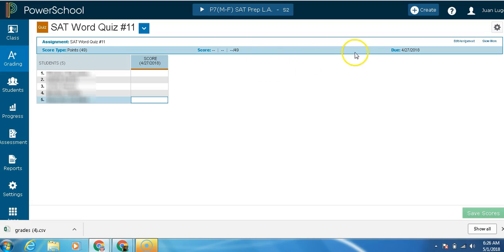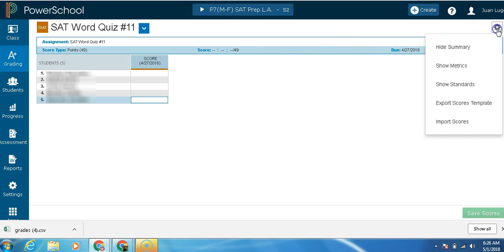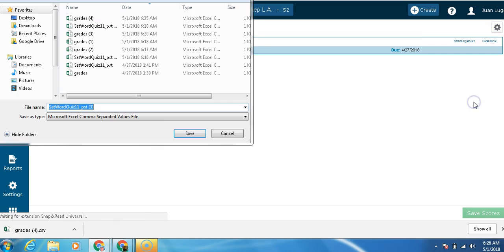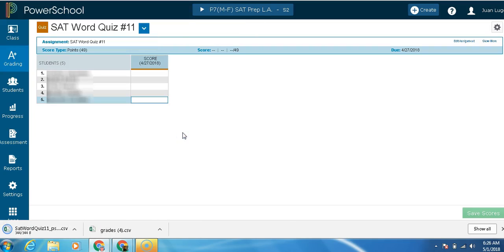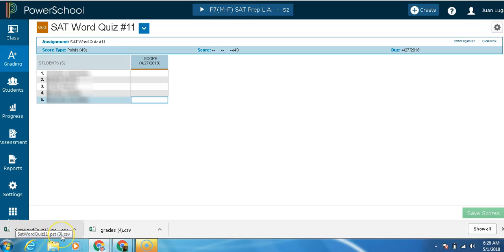Here, I'm going to export the score template by going to the right corner, clicking the gear and export score template. I'm going to save it. And then down here, once again, we're going to have a populated file that says SAT quiz 11.